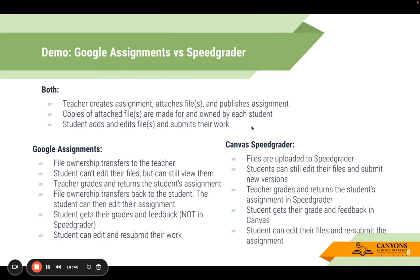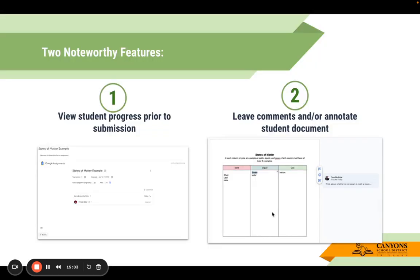This slide talks more about Google Assignments versus SpeedGrader. If you want more information about exploring Google Assignments, this information is for you, but I would once again really stick with Canvas SpeedGrader. When I talk about the two noteworthy features — as students access your assignment, you're going to be able to see which students have opened it. Where it says 'assigned,' this is telling me they've at least started or at least got the document. 'Assigned' will change to 'submitted,' and then you can leave comments and annotate the student document right within Google.